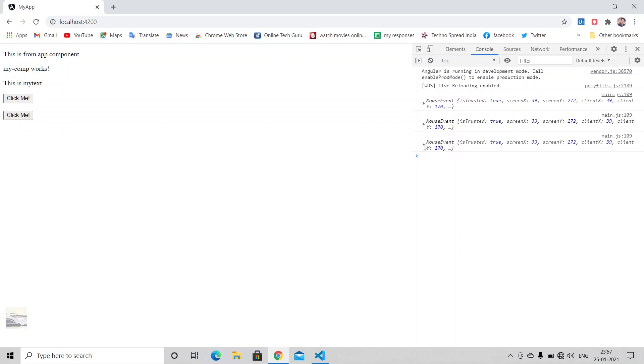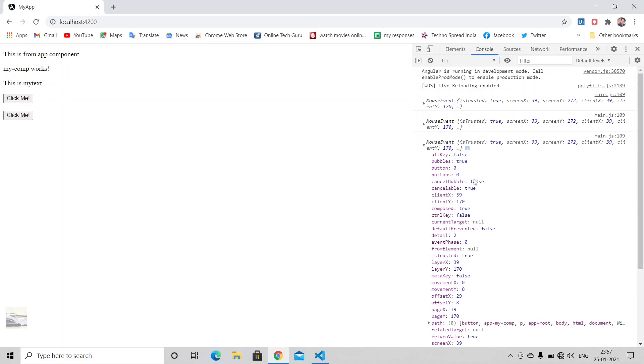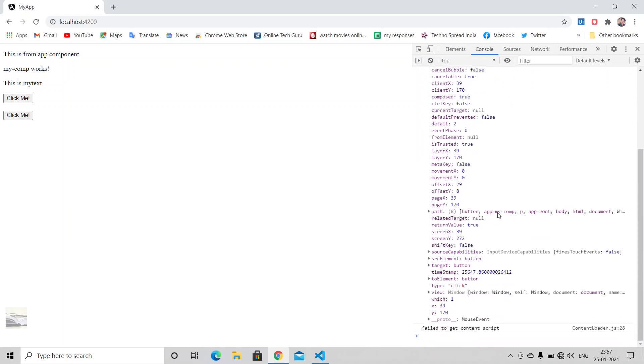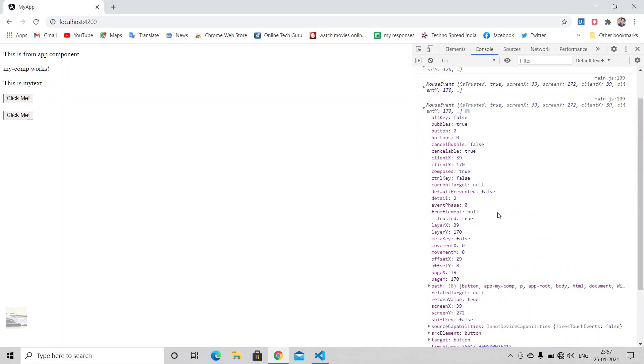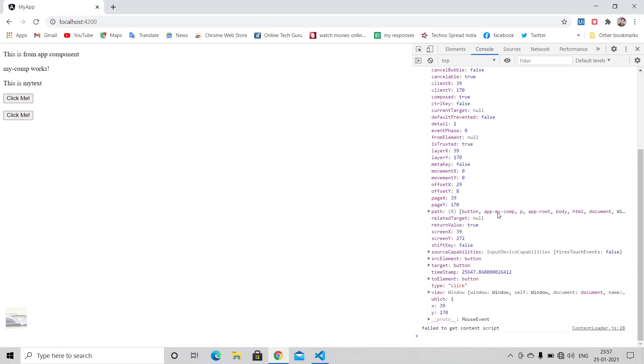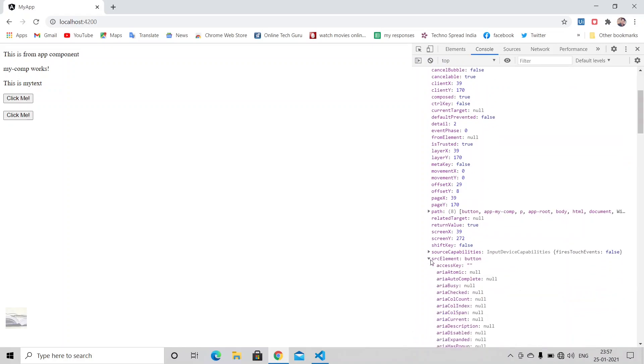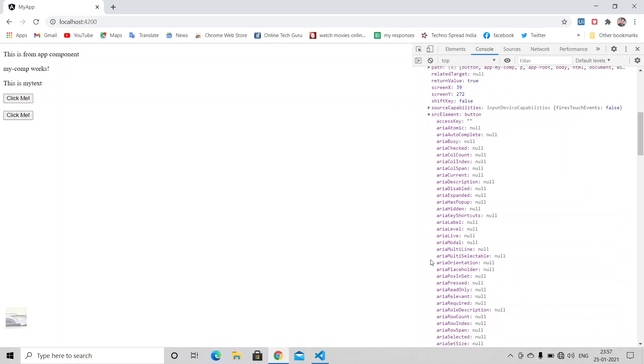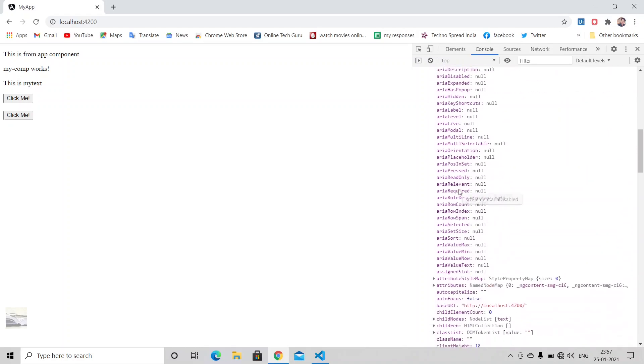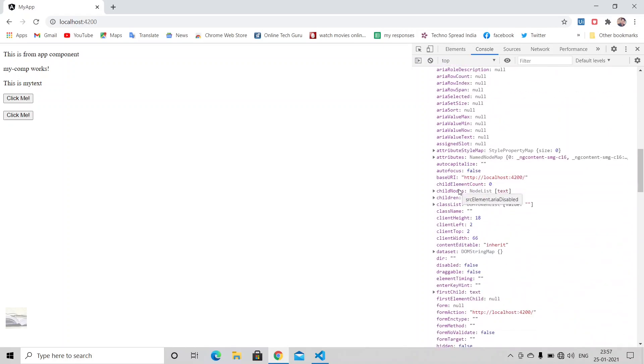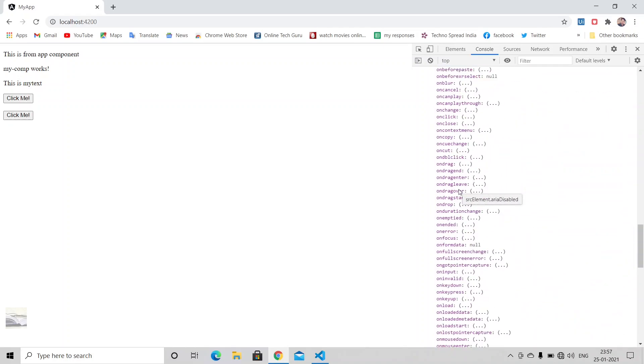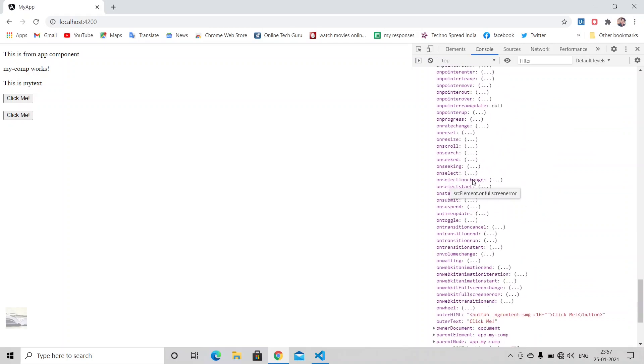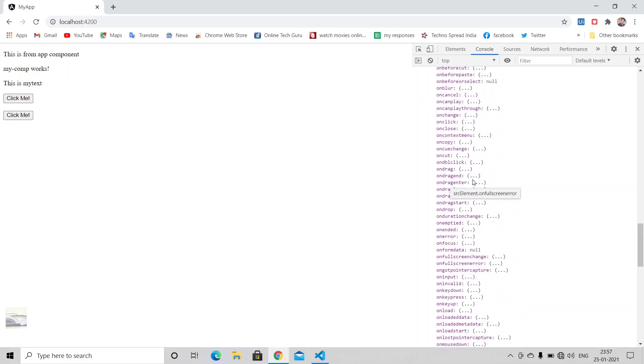We have a mouse event being fired upon when we are clicking on this event. And if we just expand this object here, you see we have a lot of information that we can use. We have various other source elements and some other events within this one of the event like on valid, on full screen change. You can use those.